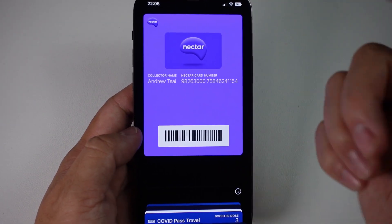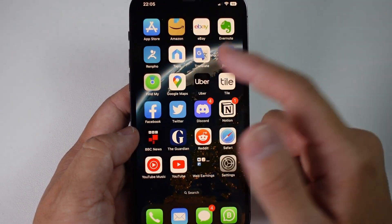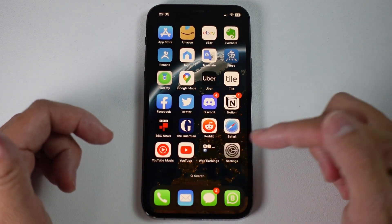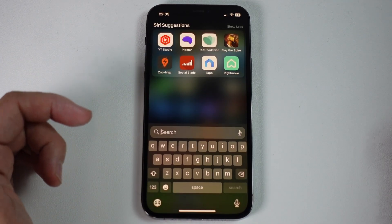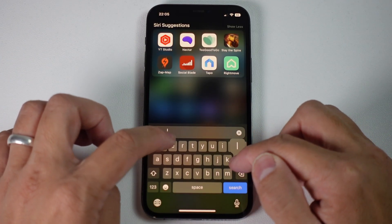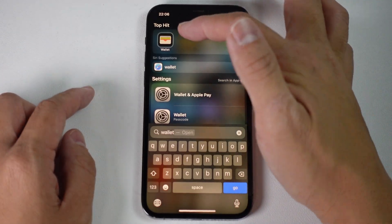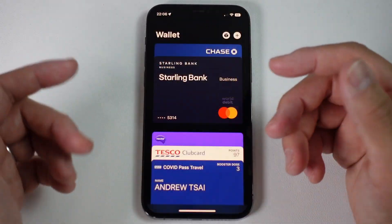The way to do that is that you need to open up your wallet app. You can do a search for the wallet by pressing the search button on your home screen, and then you can type in the word wallet. And then you'll find your wallet app here.